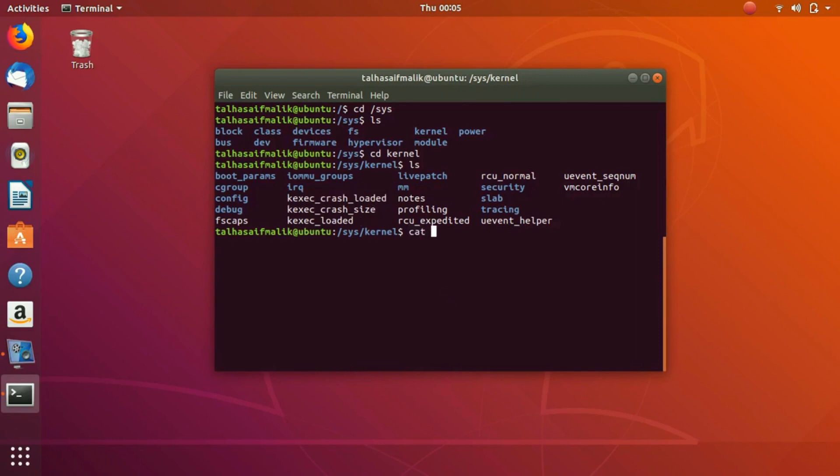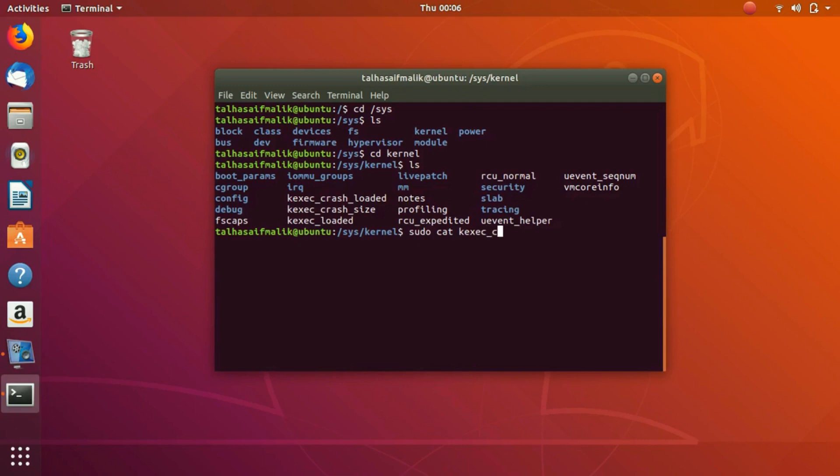What we would do we would write cat, sudo cat because it is going to require admin permission. That's why we have written sudo here, crash_loaded. If we hit enter it is asking me for the password.